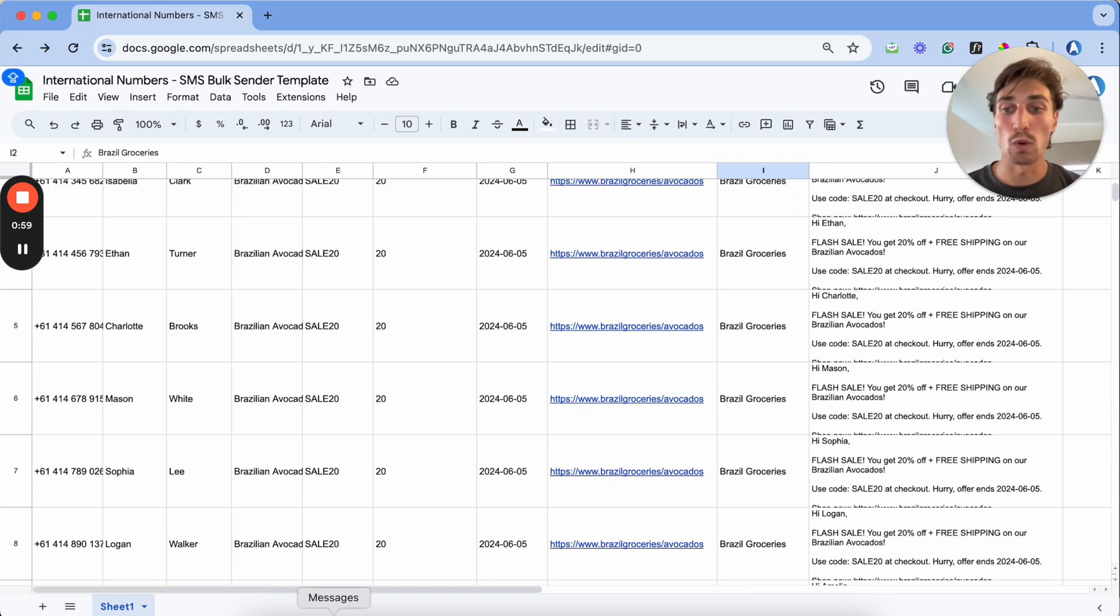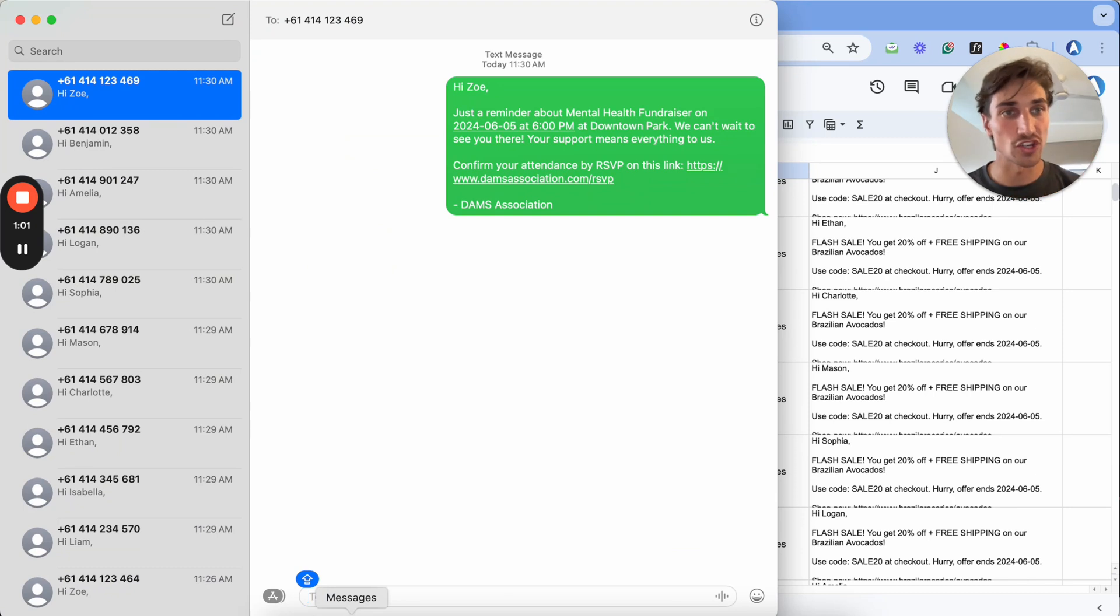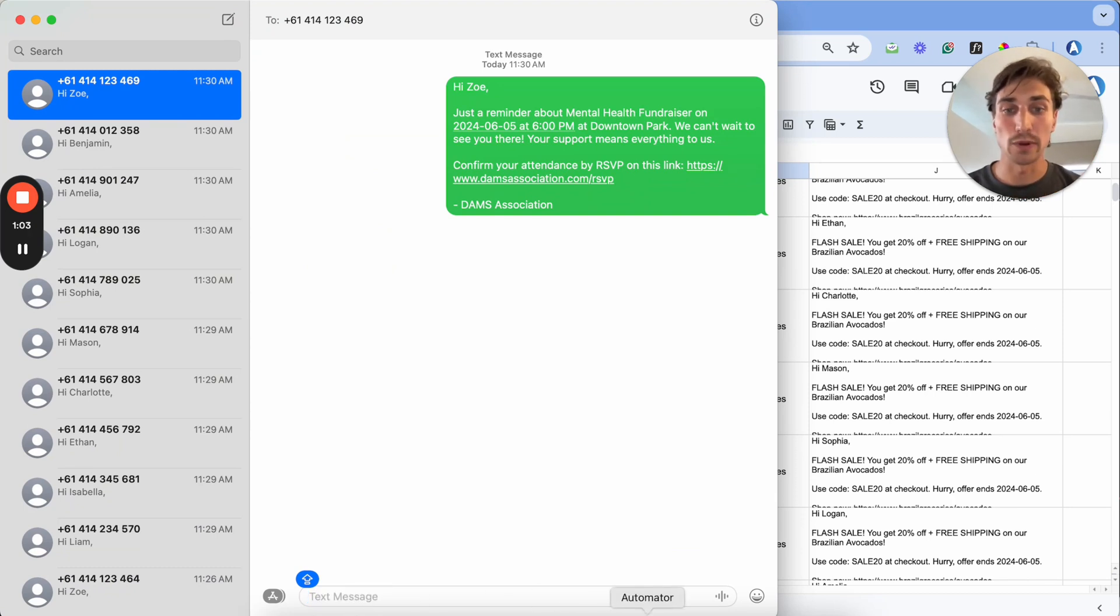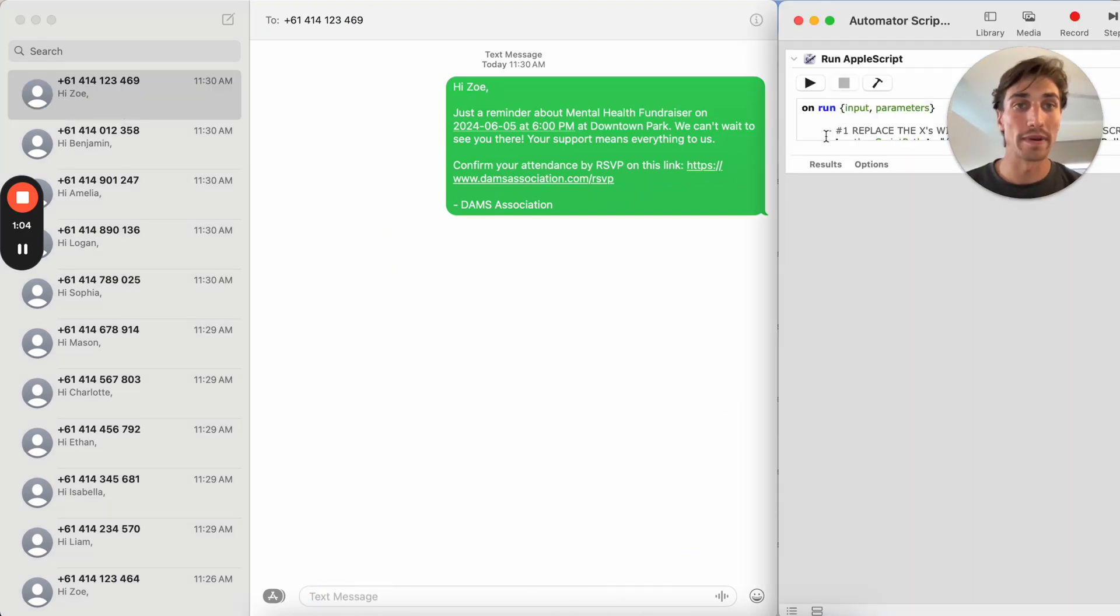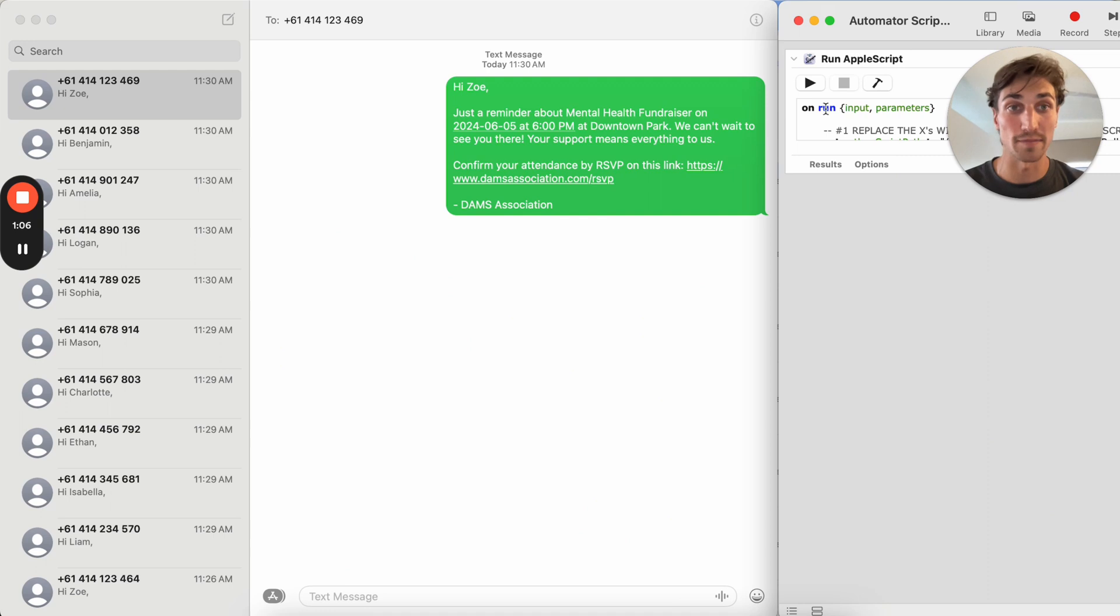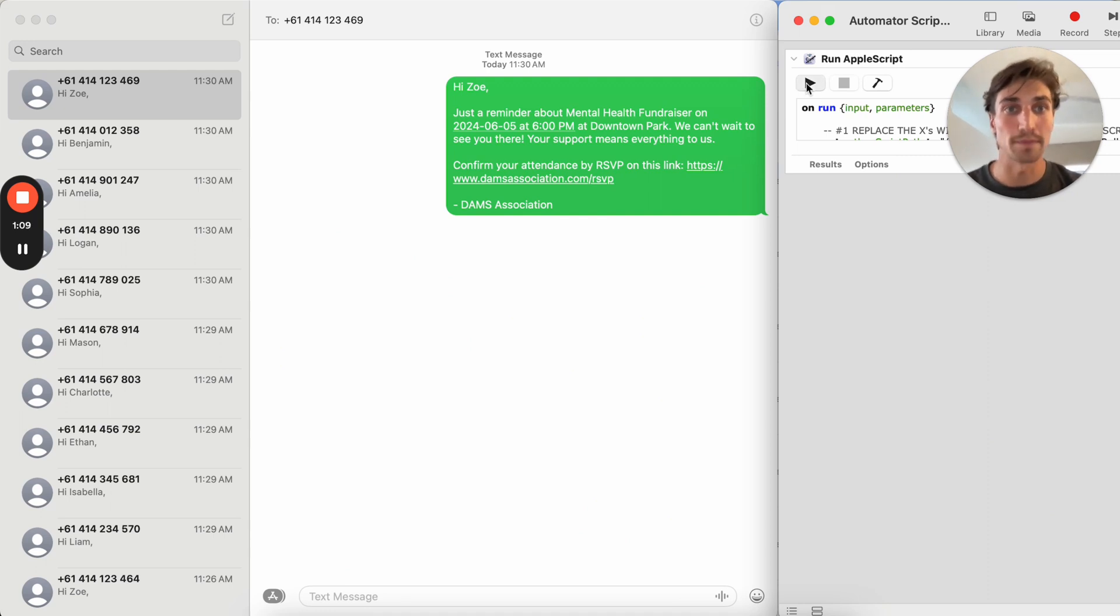So what we'll do is we'll open up our messages app on our screen here, and we will also open up this short segment of code that I've built out for you. Upon clicking this button, the play button...